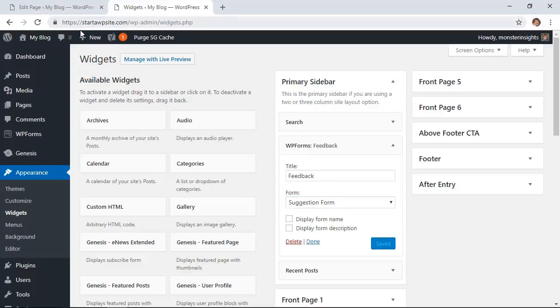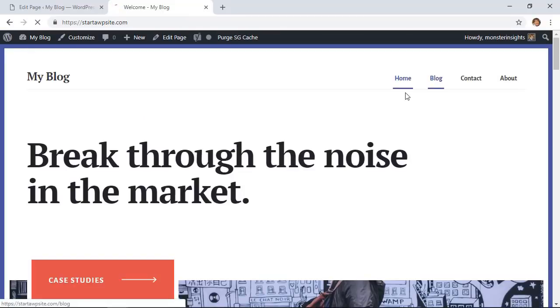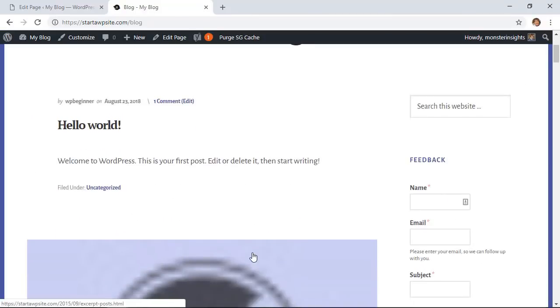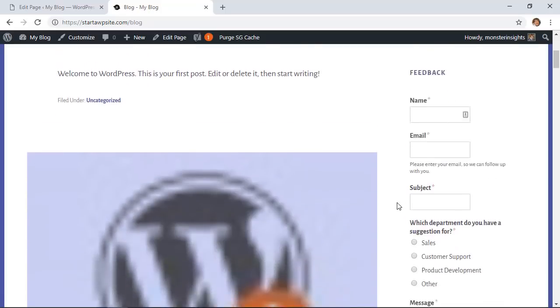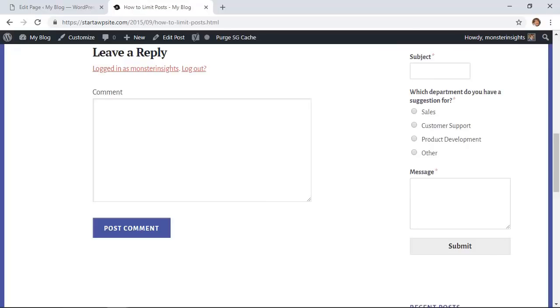We'll click save and then now when we go to something like the blog area or a single page we'll see the feedback form here and that's a real quick and easy way to set up a client feedback form.